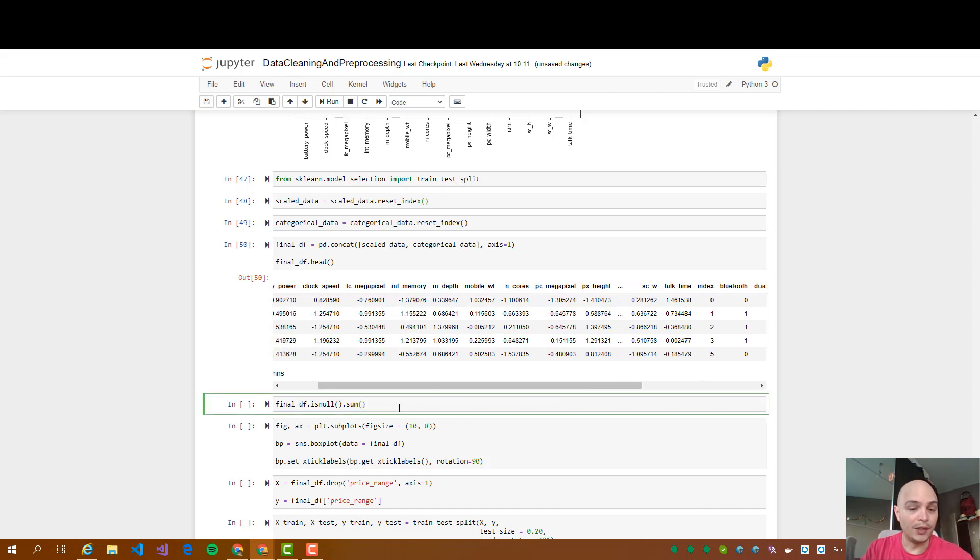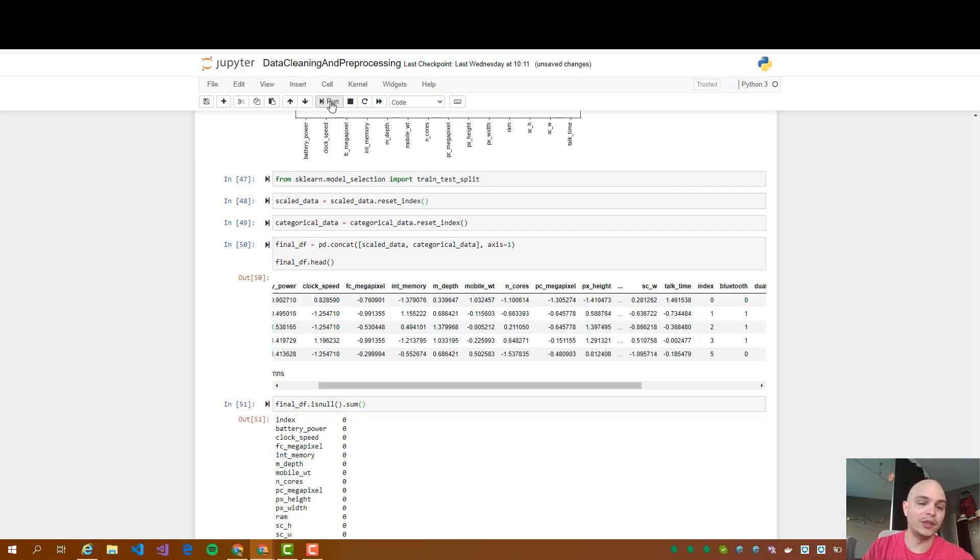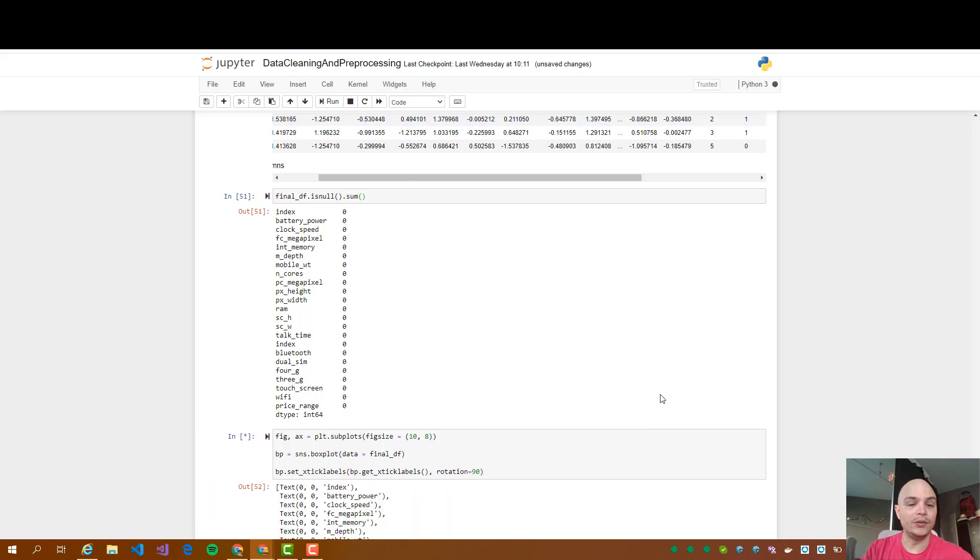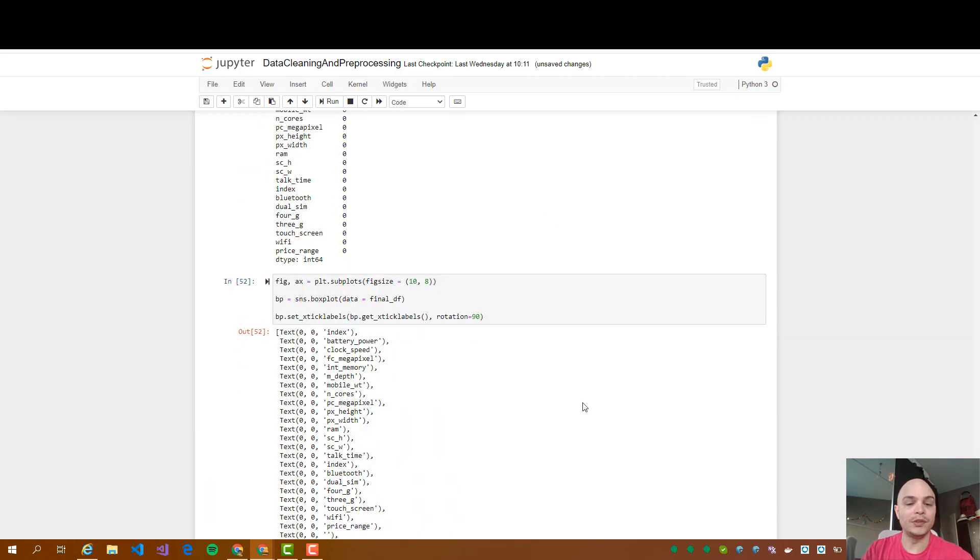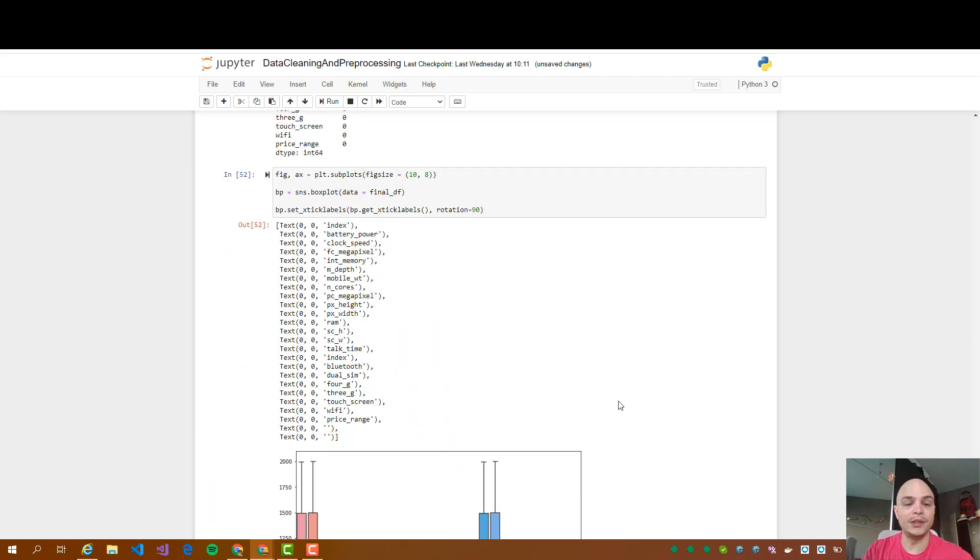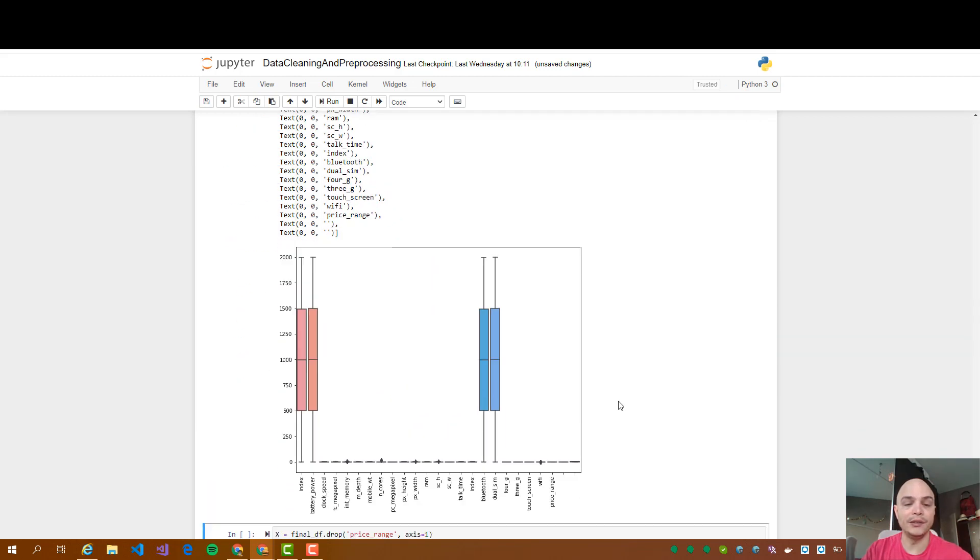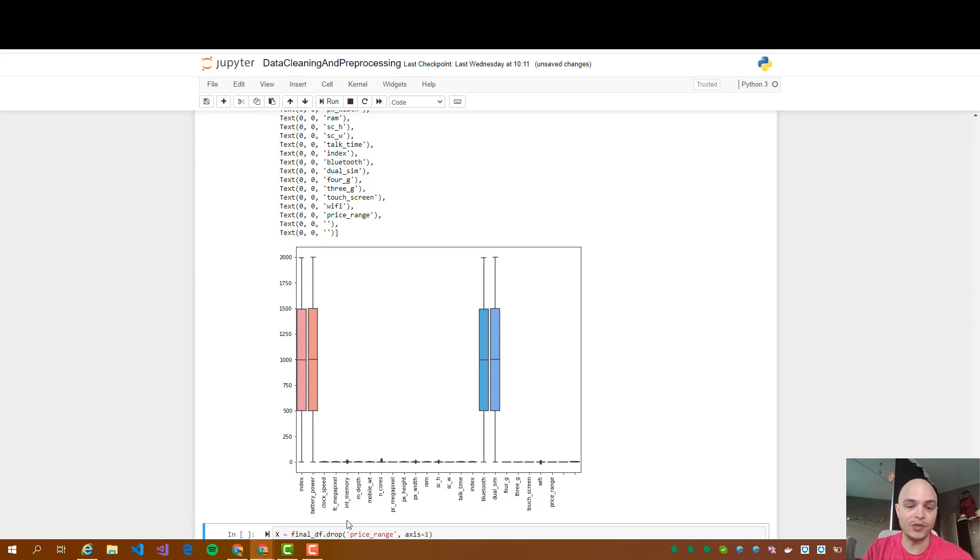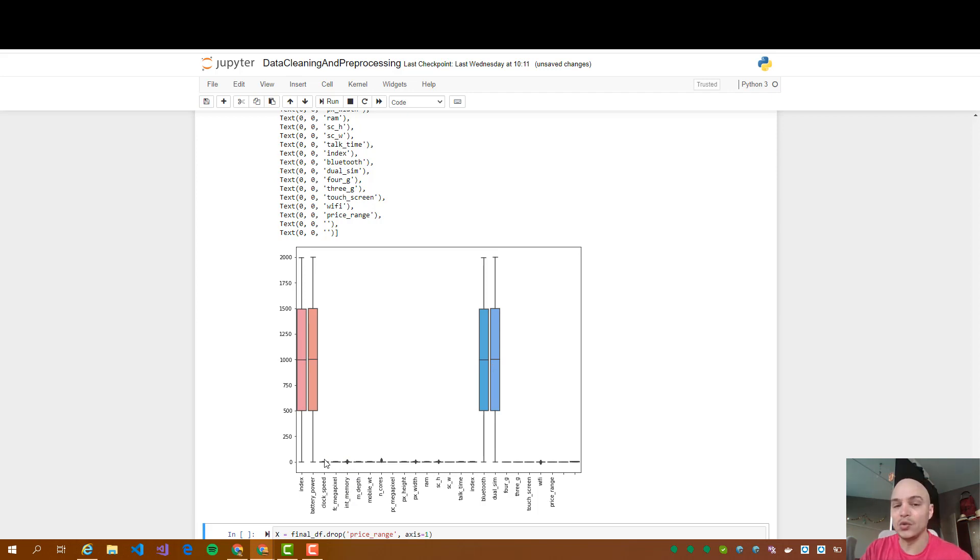Then we are going to check if we have any null values on the data set. We have nothing yet. Then we are going to plot again and you can see we have some numerical values in some range which are very close to each other and others which have a number very close to zero.